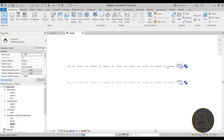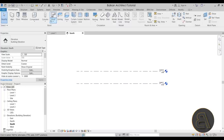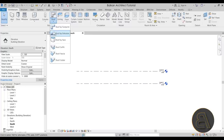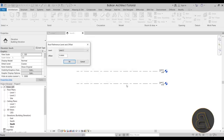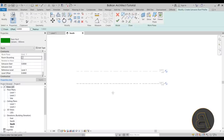We have Level 1 and Level 2 here. Go to the Roof tool, expand it to find Roof by Extrusion, then specify the work plane. We need a vertical work plane, so pick it by name and specify Grid 1. Click OK — it will ask where the roof is hosted. Since this is an A-frame, the roof starts at the bottom level, so set it to Level 1 and click OK.